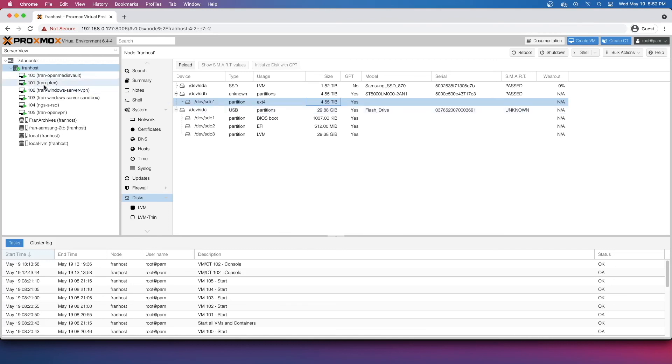I have a few other VMs up and running, just some Windows servers, Plex, OpenVPN, and some others. That's pretty much it. That's all I really wanted to share.